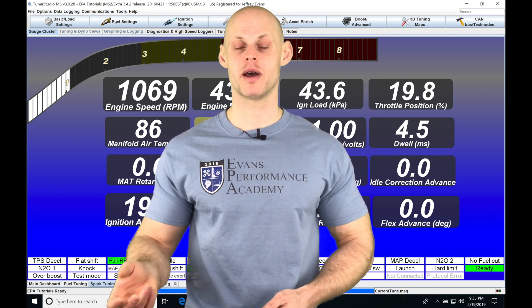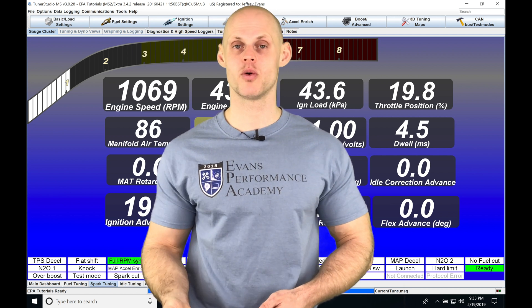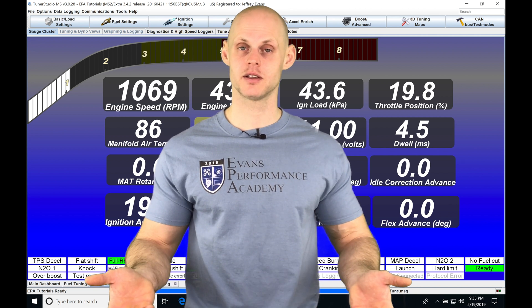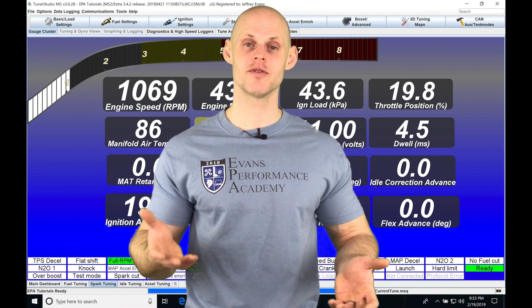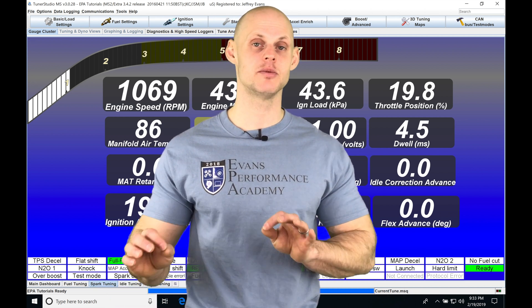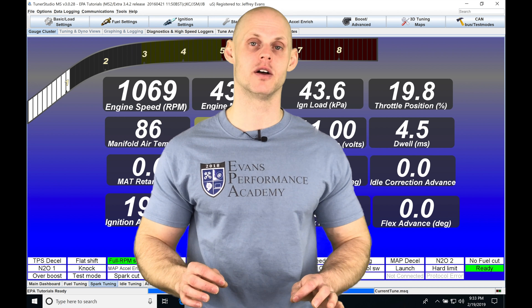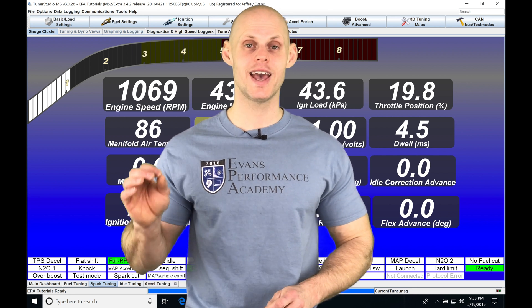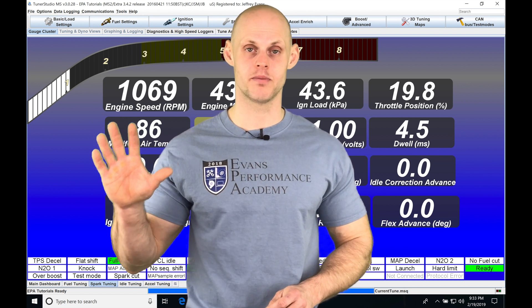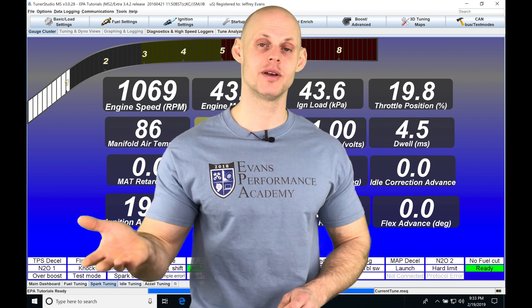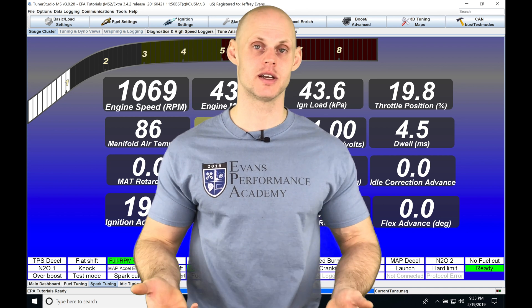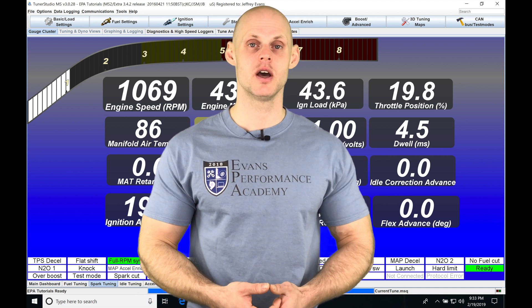We're also going to find we have a compare and difference report, so we can compare two files. It's going to illustrate every table, every setting, and everything that's different between those two files. We can then actually copy from the compare file into our current file if we like certain settings — that's a great feature.